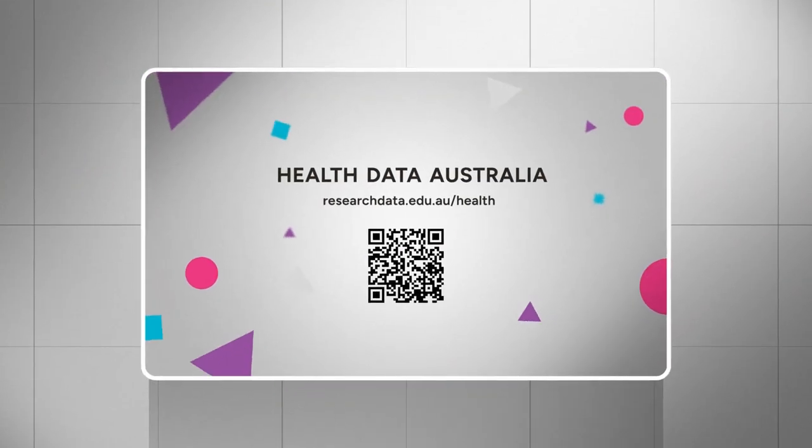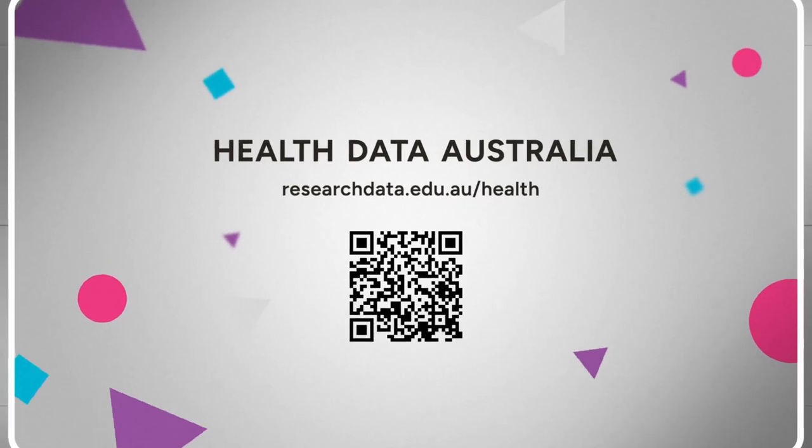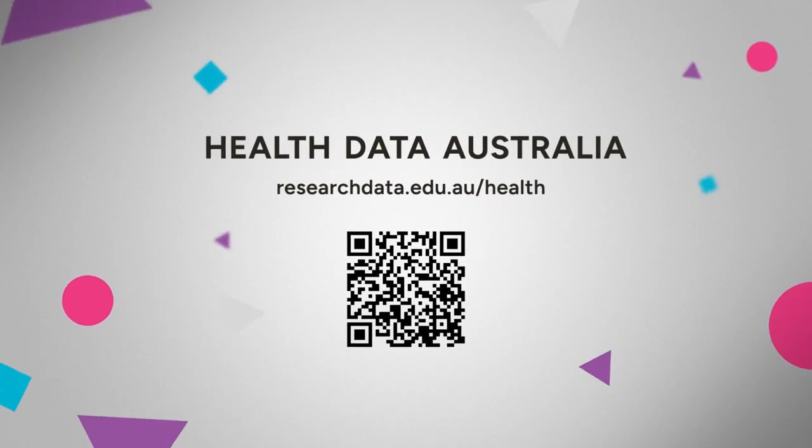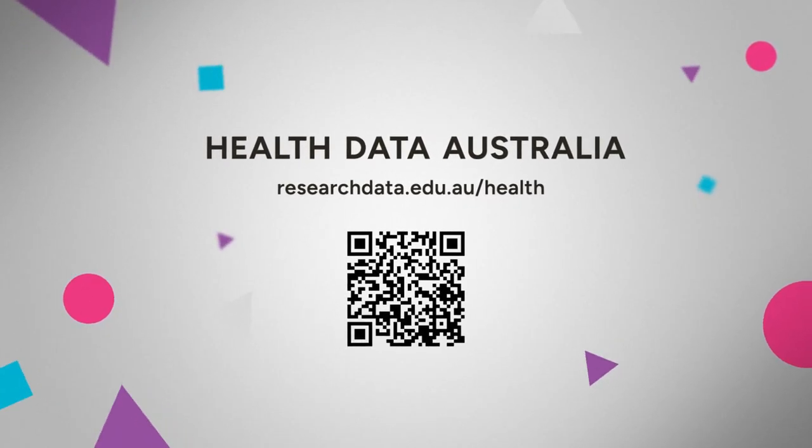To find out why you should share your research data and how we can help, visit our website.